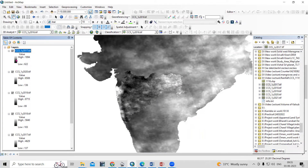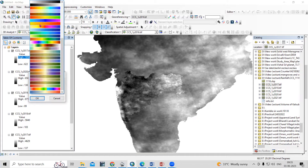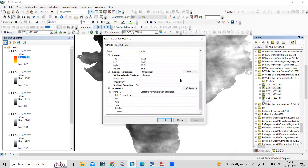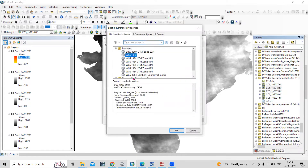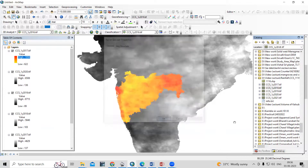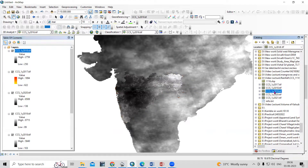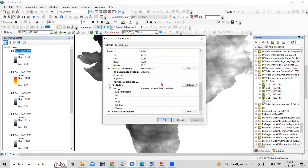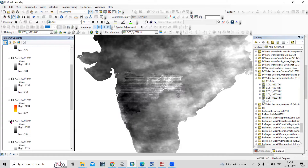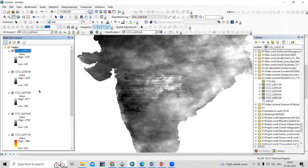After adding the file and changing the color, you can visualize the data. Similarly, repeat this for the remaining files — right-click, go to Properties, and select WGS 1984. If it's not in your favorites, go to Geographic Coordinate System, then World, and select WGS 1984. Click Apply, OK, and add the file again. This way, all five years of rainfall maps for Maharashtra are loaded.